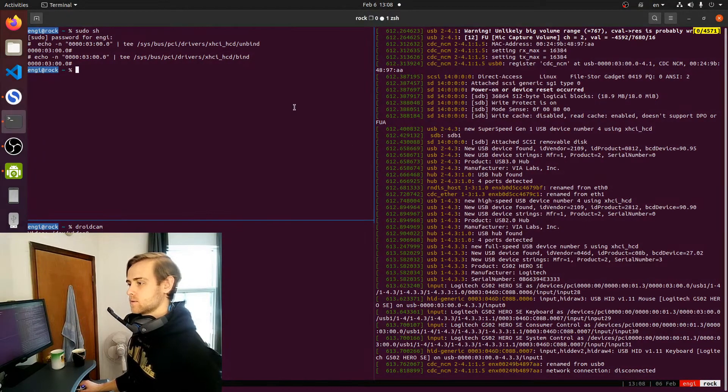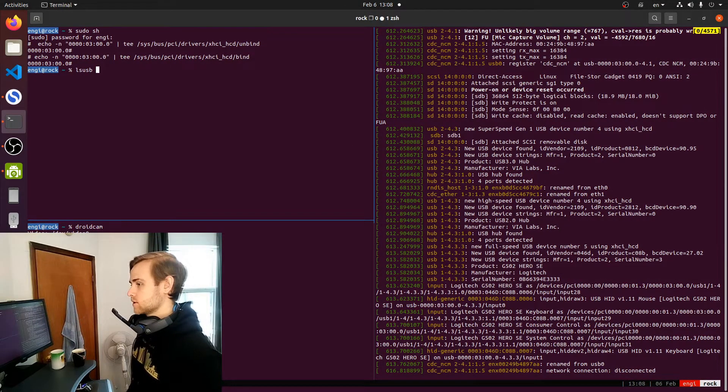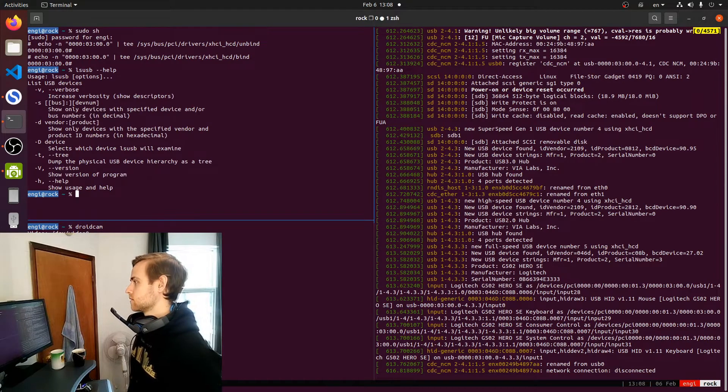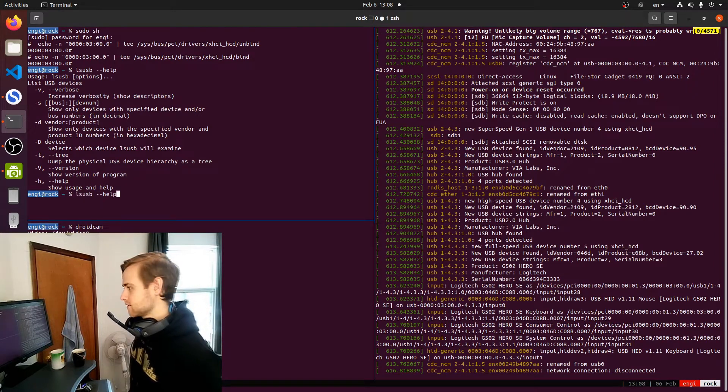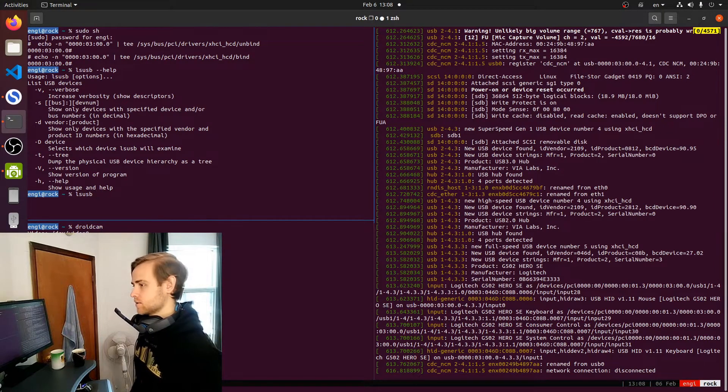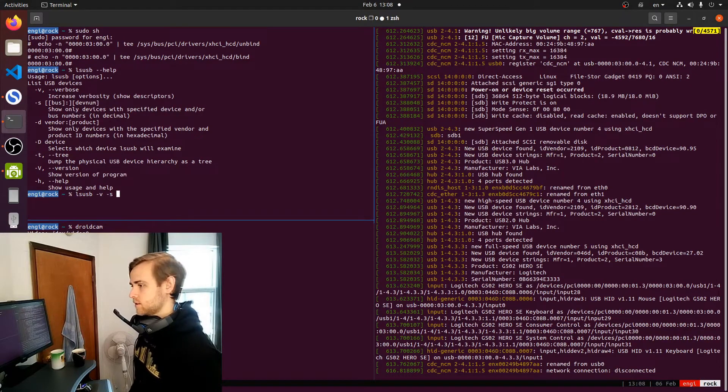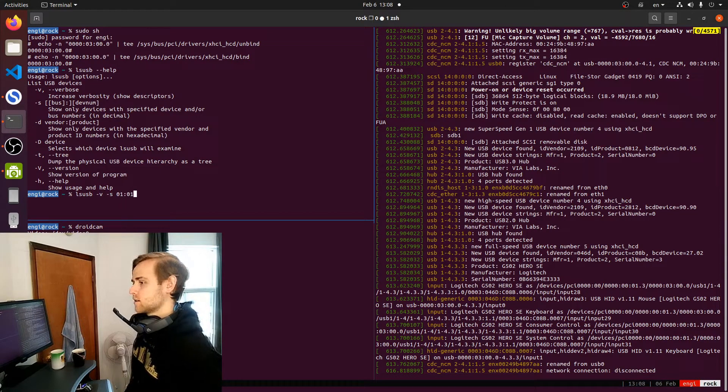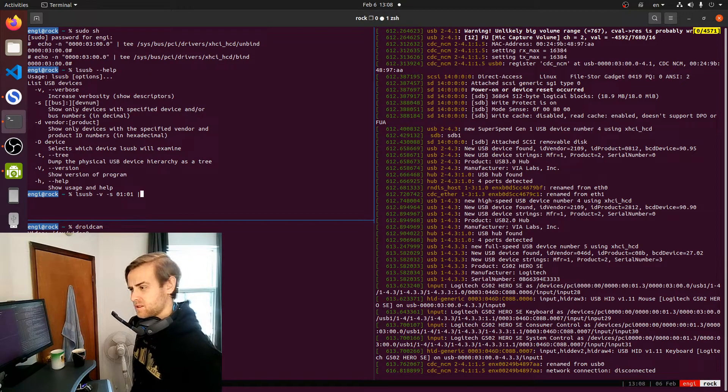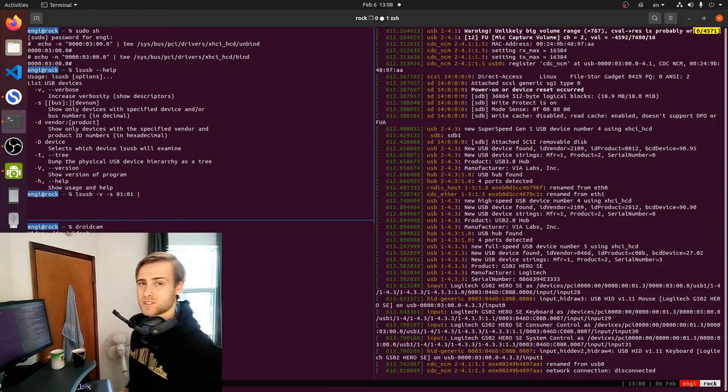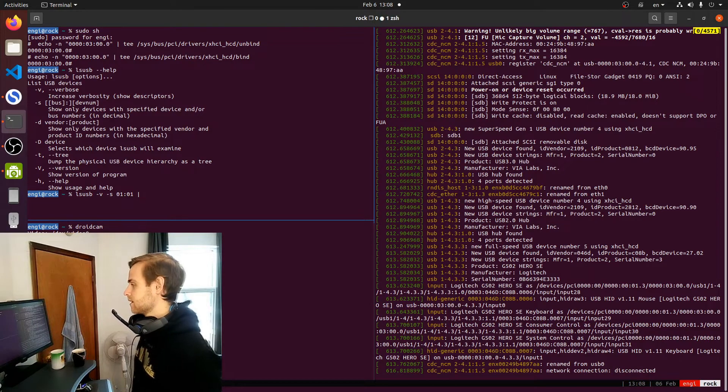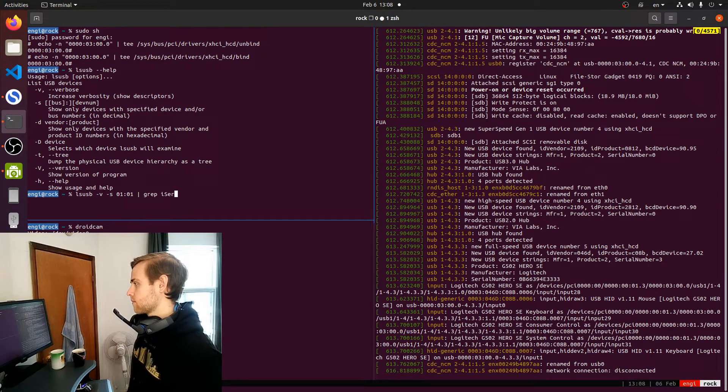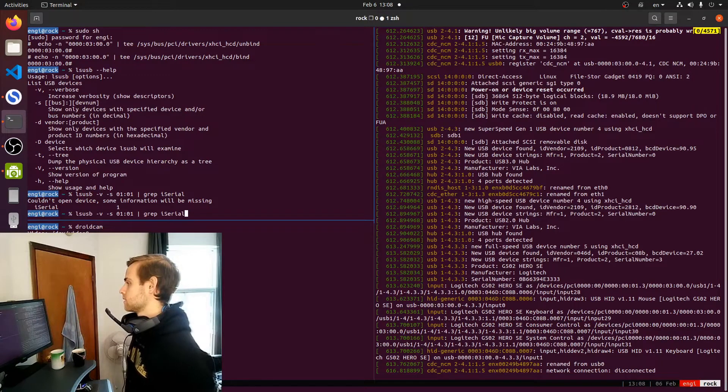Go to, so you're going to want to type in LSUSB. So list USB devices essentially, it's just a simple utility for that. Dash V dash S 01 01. So verbose printing, I don't know what S is, probably select this specific device, and then your grub or your iSerial output.